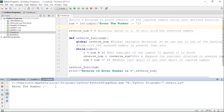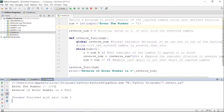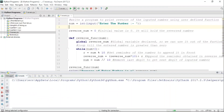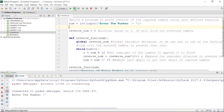The program asks 'enter the number' — let us enter 1256 as our input. You can see that the reverse of 1256 is 6521. So the program is doing exactly what we asked it to do.